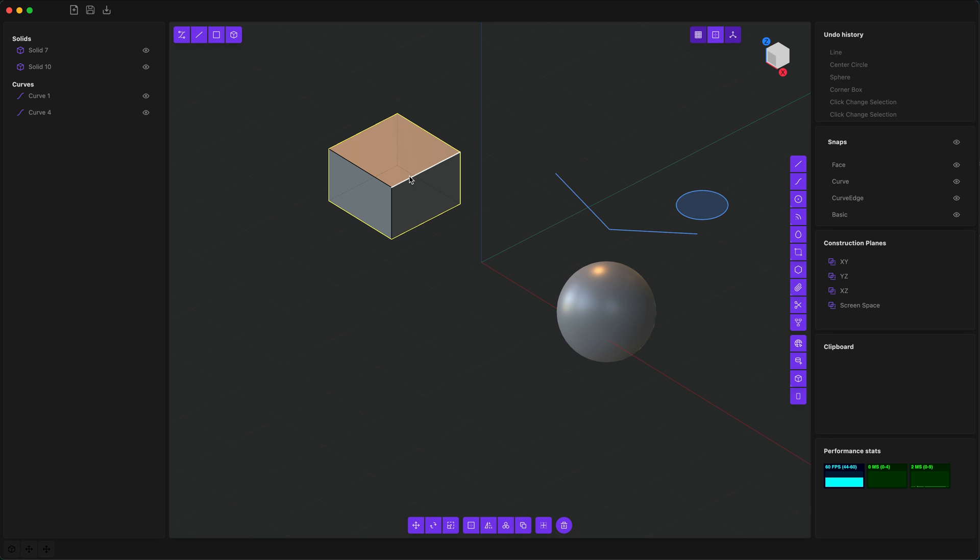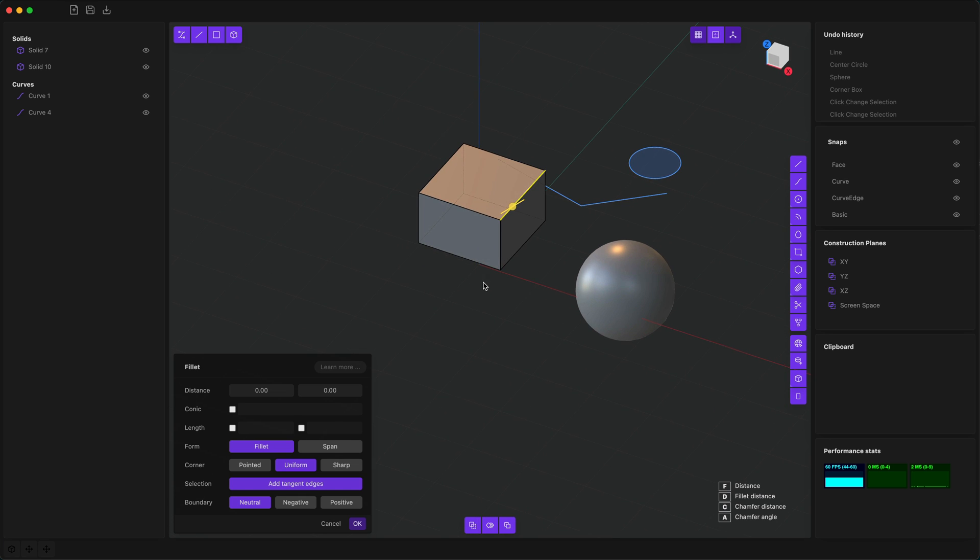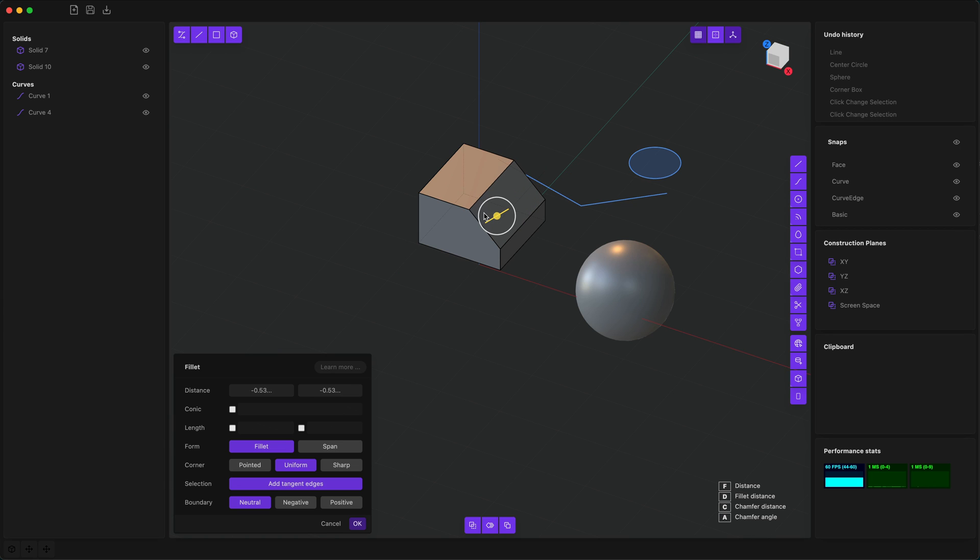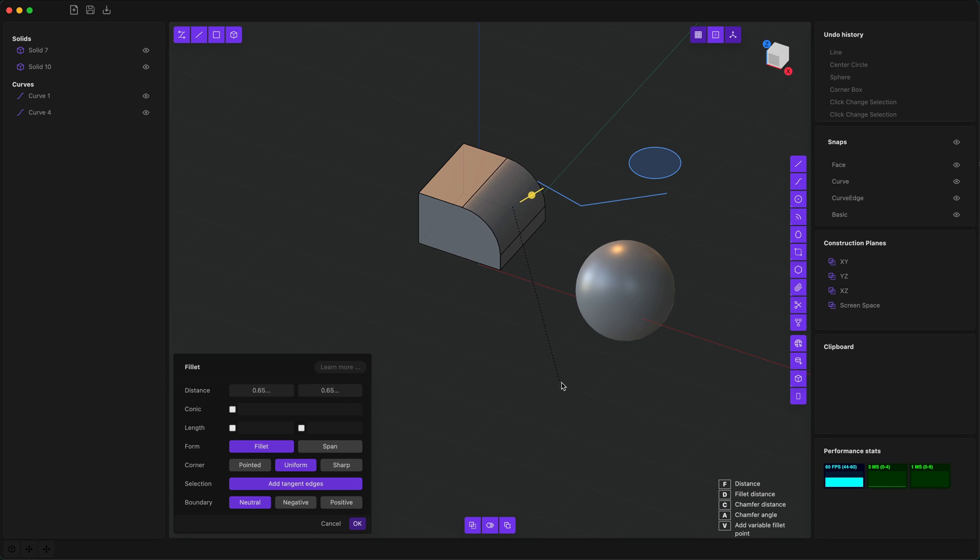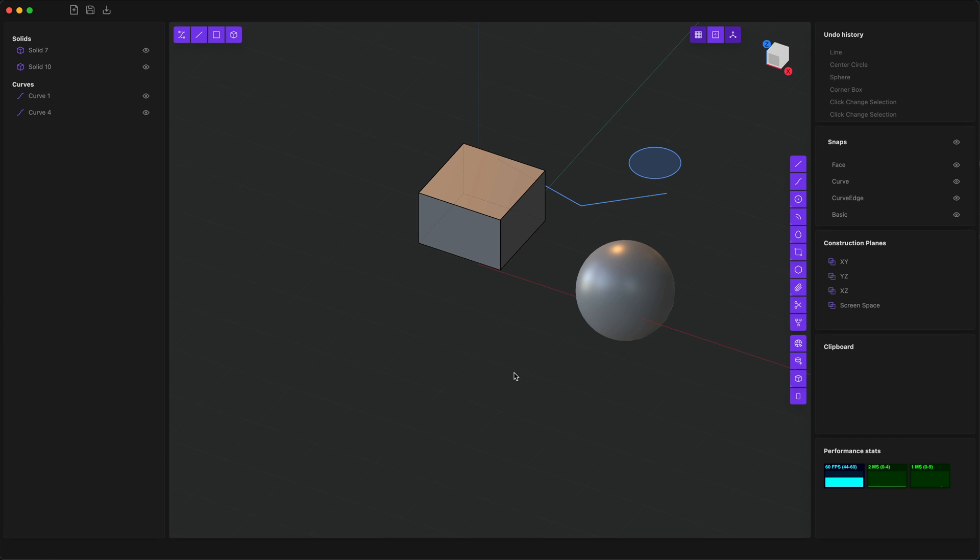When certain kinds of objects are selected, a gizmo will automatically appear. For example, when an edge is selected, the fillet gizmo will automatically appear. With the fillet gizmo you can drag away from the edge to fillet or towards the edge to chamfer. There's also this white circle which allows you to change the angle of the chamfer, and a dialog will appear which will allow you to change a bunch of very advanced settings. Additionally there are key bindings such as using D to change the fillet or C to change the chamfer, which allow you to quickly manipulate without having to precisely interact with the gizmo.